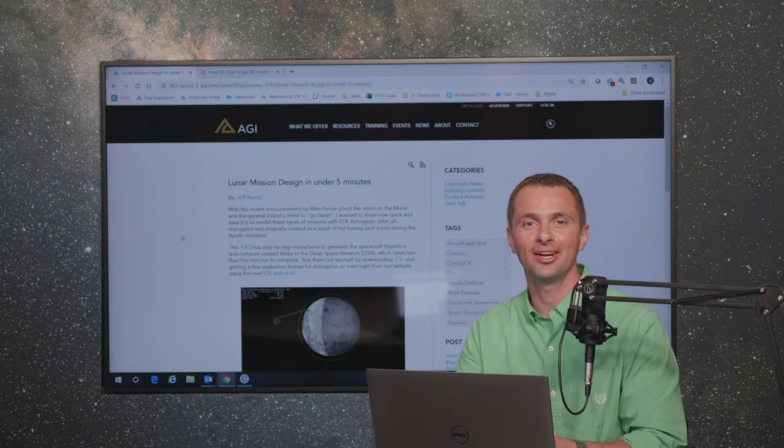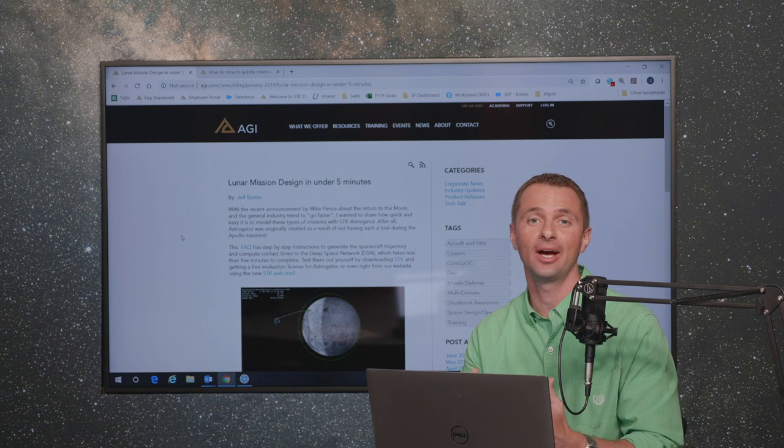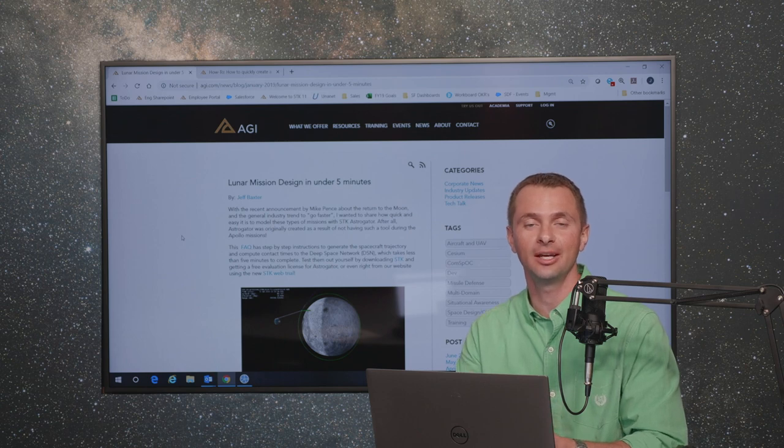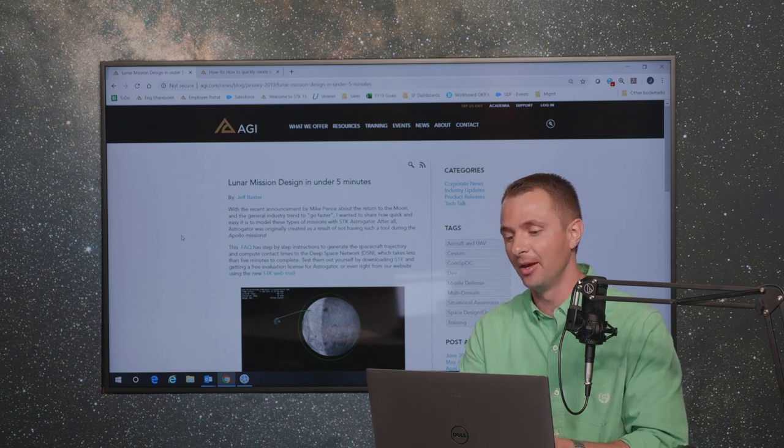Hi, I'm Jeff Baxter, and I'm going to show you how to use SDK to quickly design a mission to the moon.